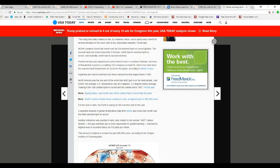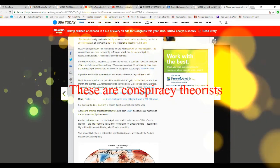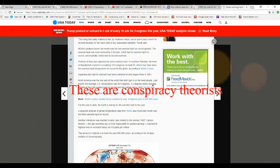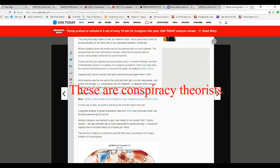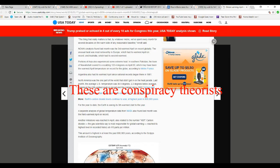A separate analysis of global temperature from NASA also found last month was the third warmest April on record. They're insane. I froze my rear end off last April. I can't believe these people are saying this.